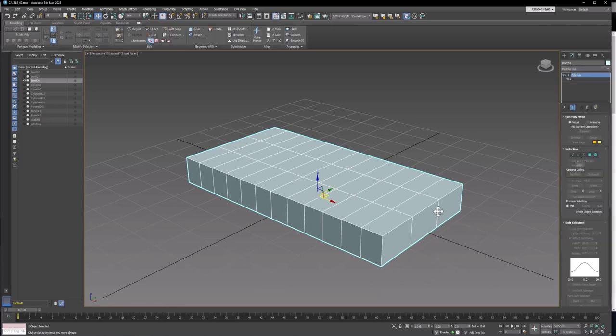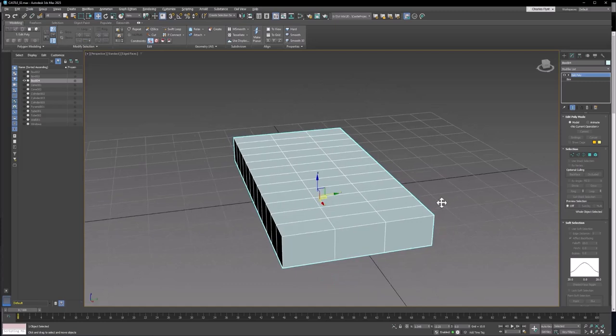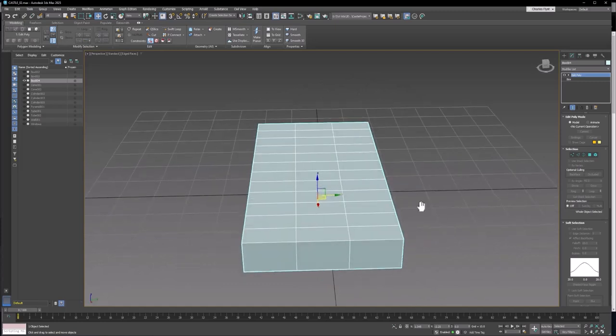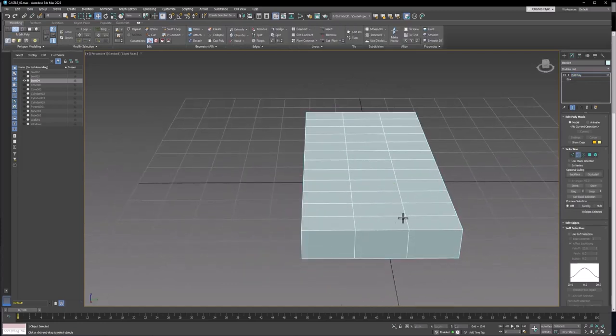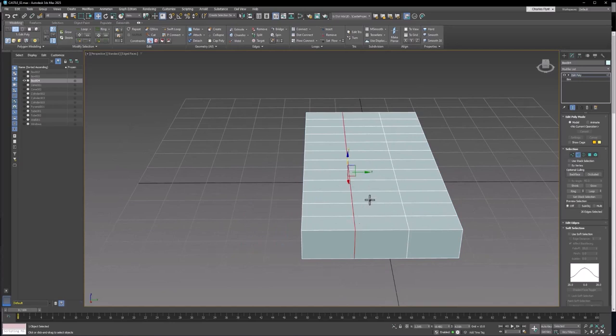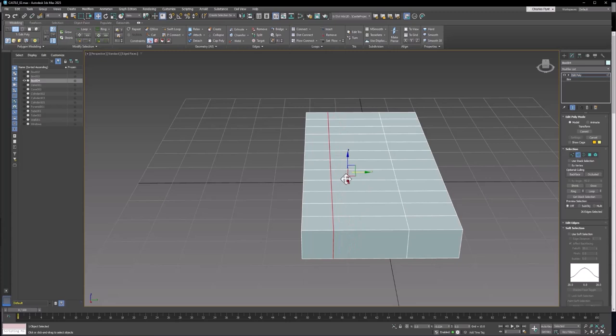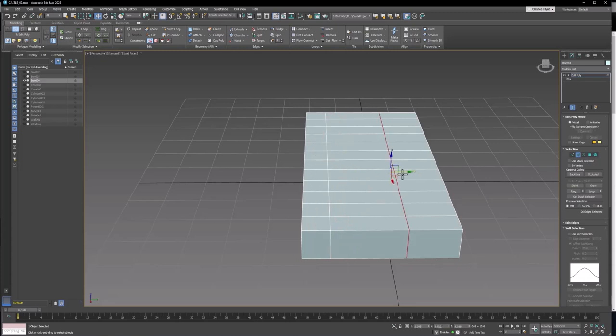I'm going to switch to Edge Mode. I'm going to double click on this edge and move it over there so that these are basically square. And I'm going to do the same thing with this one.